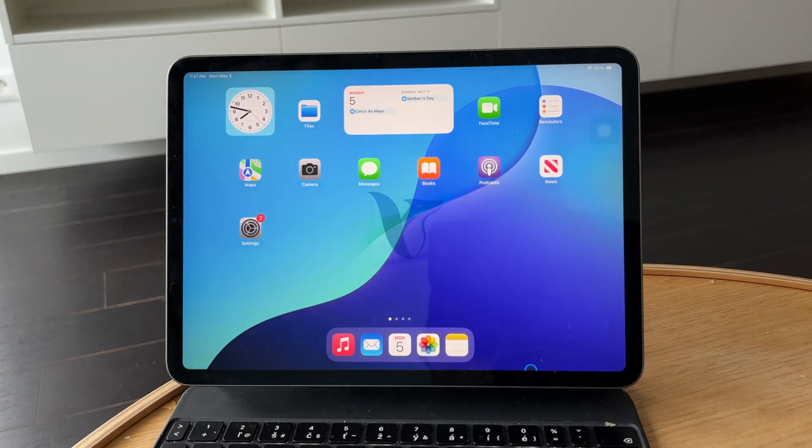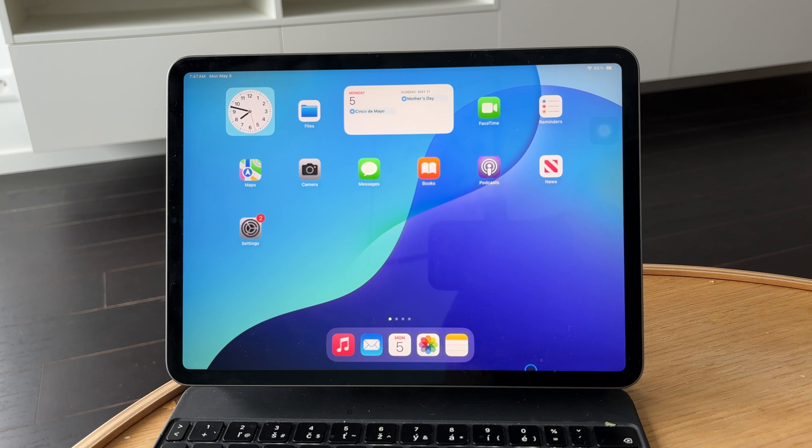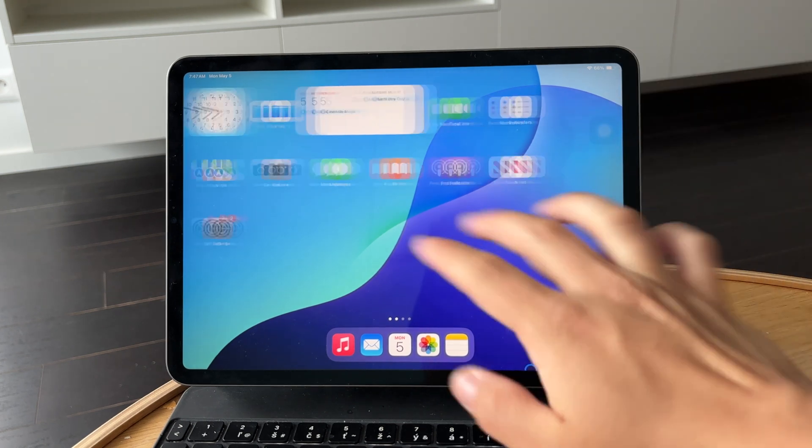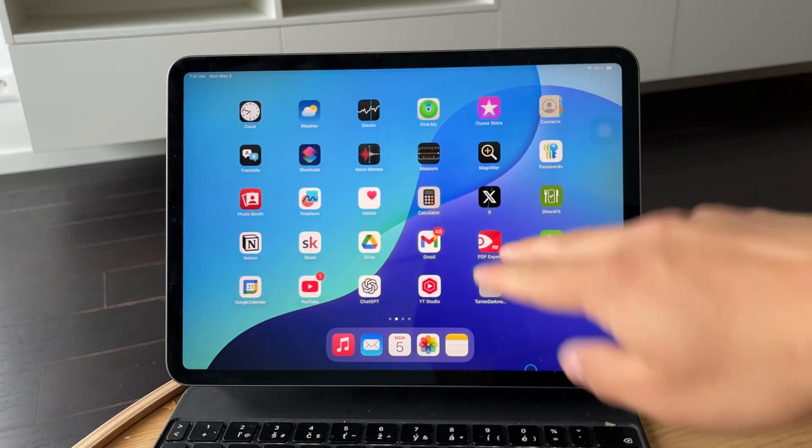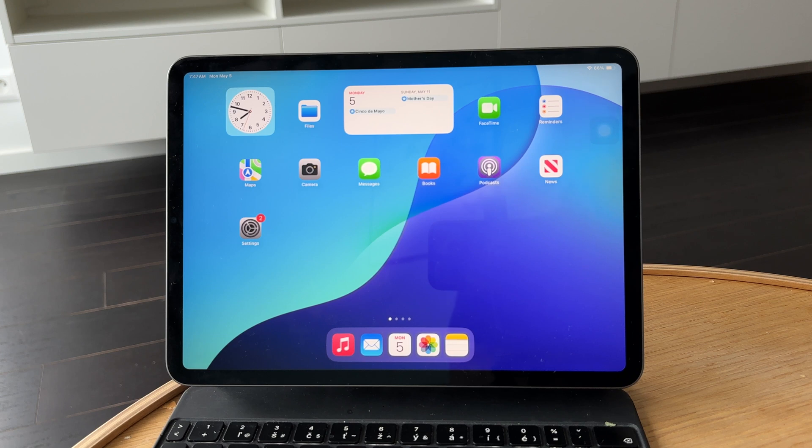You're watching Foxtech, and in this video, I'll show you how to stop your iPad from turning off automatically. If your screen keeps going dark when you're reading, working, or following instructions, this quick setting change can fix it.